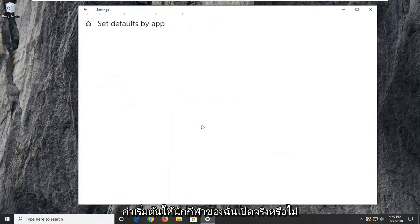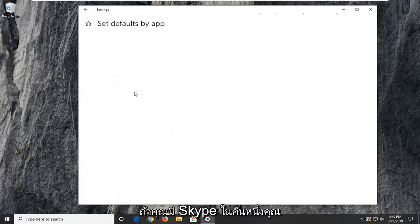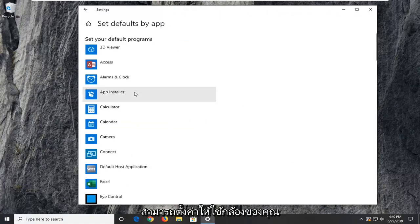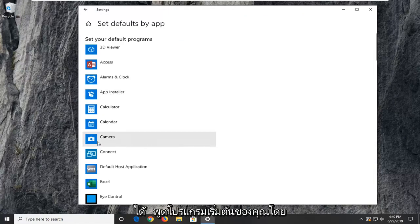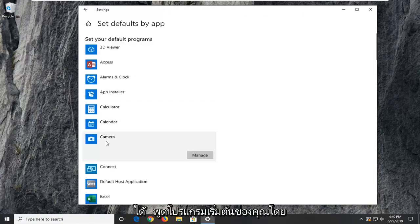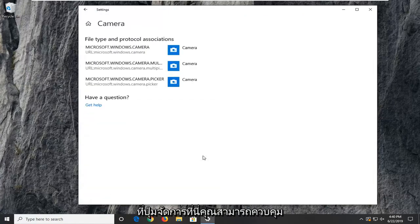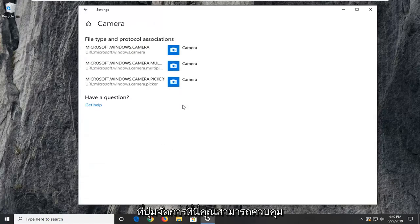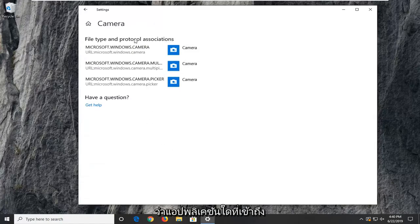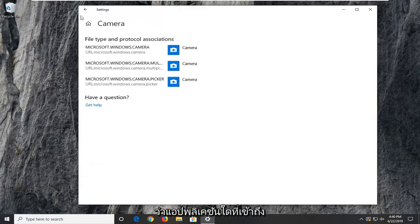If we set defaults by app, if you actually open it up, if you have Skype in there or whatnot, you could actually just set it to use your camera. So set your default programs by selecting camera and you can click on the manage button here. You can control what applications have access to the camera.